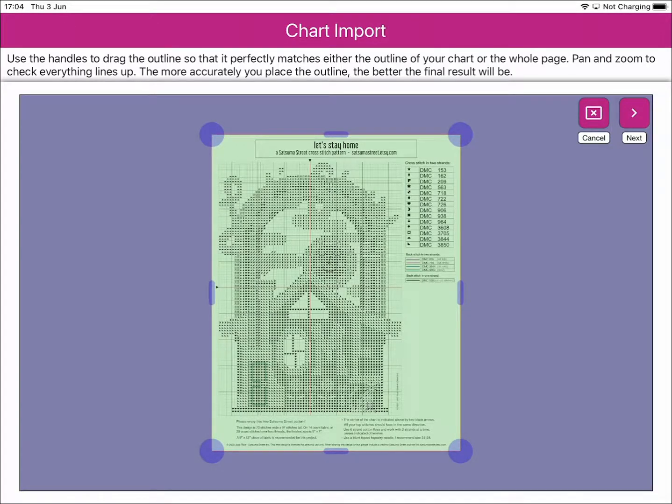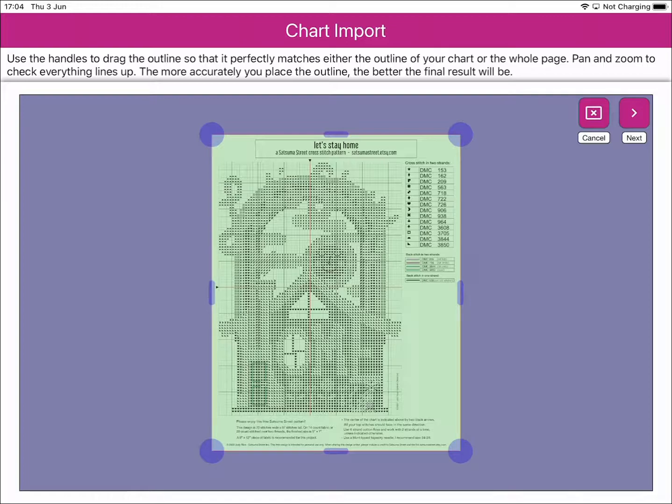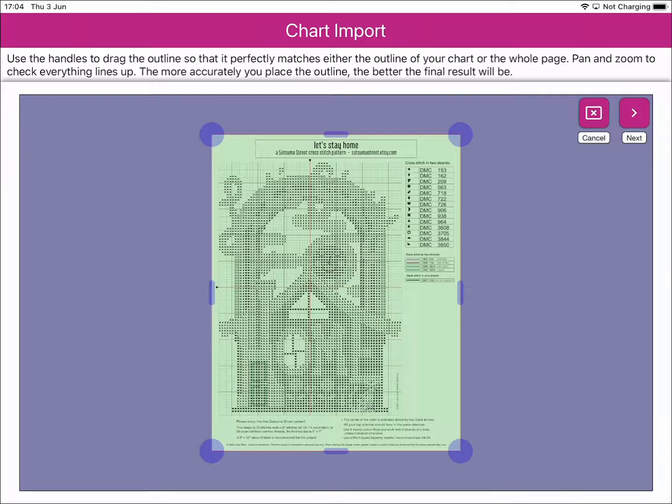The next thing Markup RXP will ask is have we identified the extents of the chart that we're trying to import. We can see that we have a number of handles around the outside of the chart, and they all look correctly positioned, so we can click the Next button.